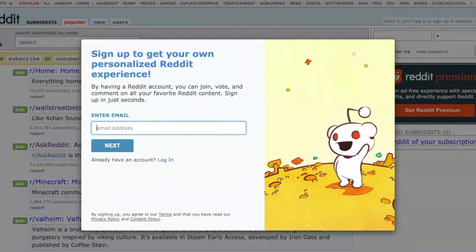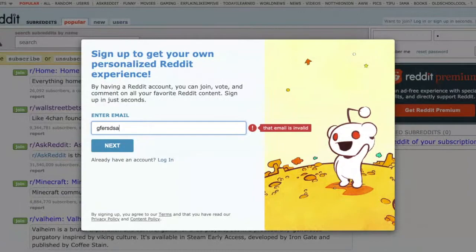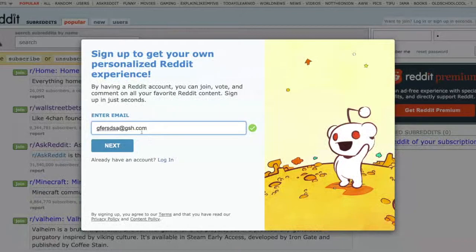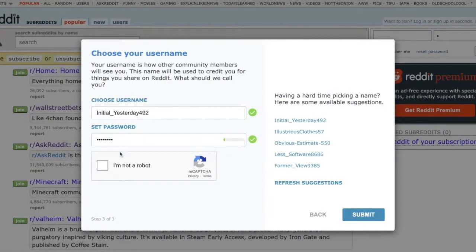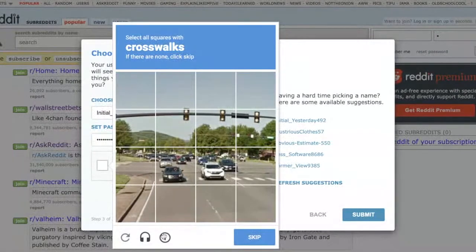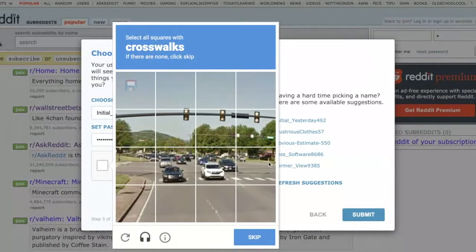Let me reload the page first, then I'm going to enter a random email like I'm signing up, and then I'm going to click 'I'm not a robot.'